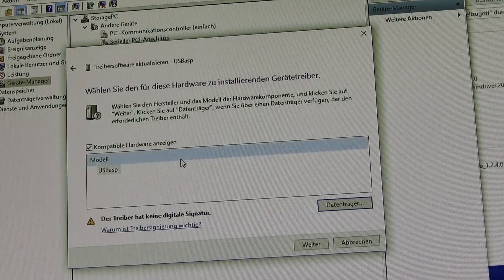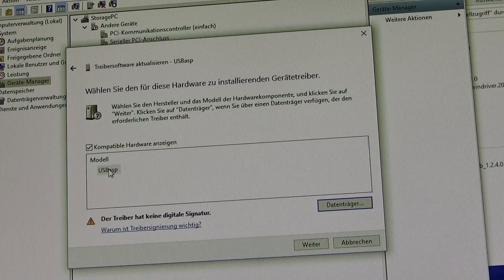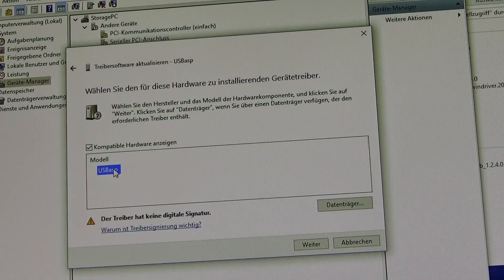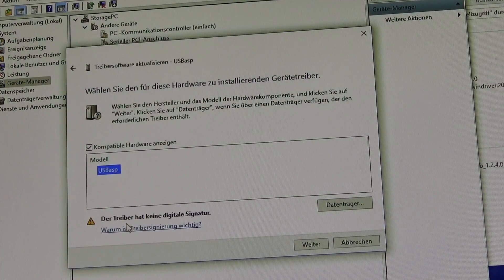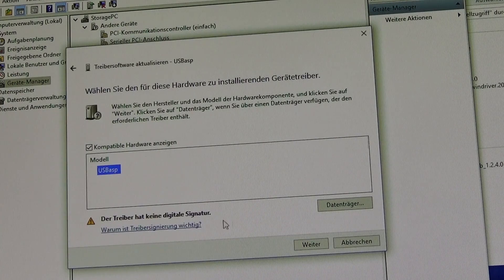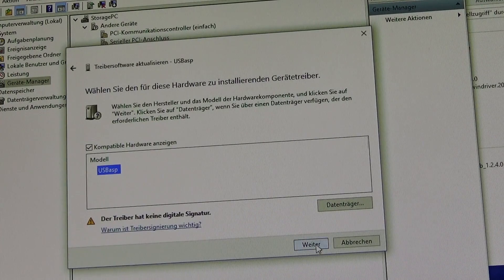Select the USB ASP dot inf. There is only one model. Choose USB ASP. Press next.